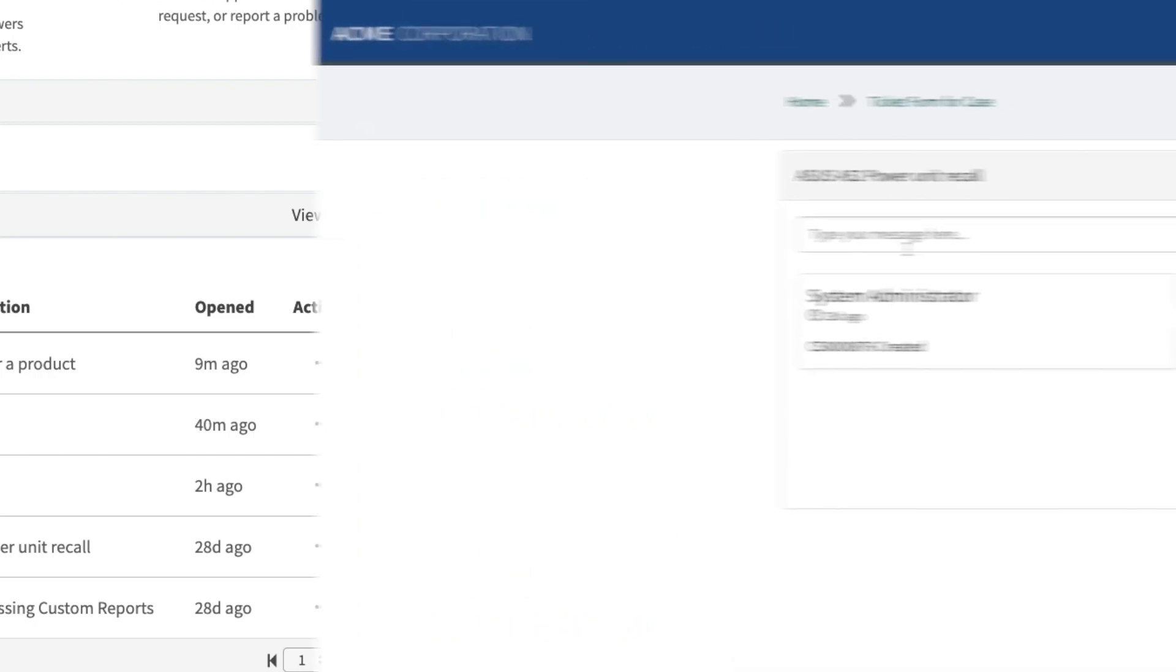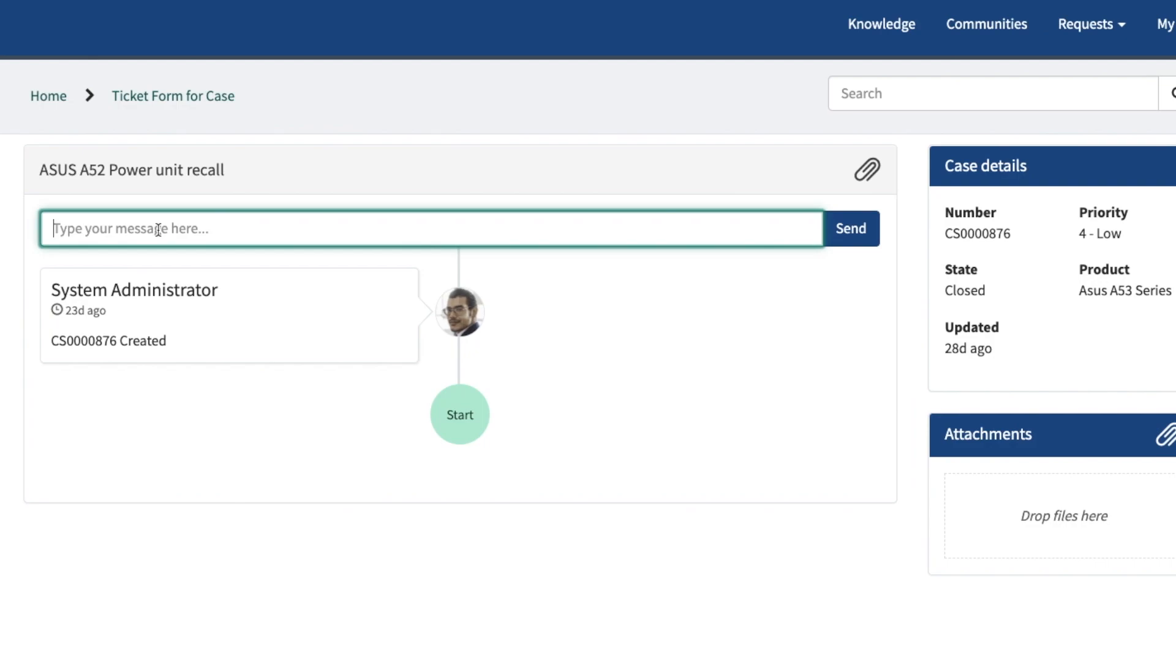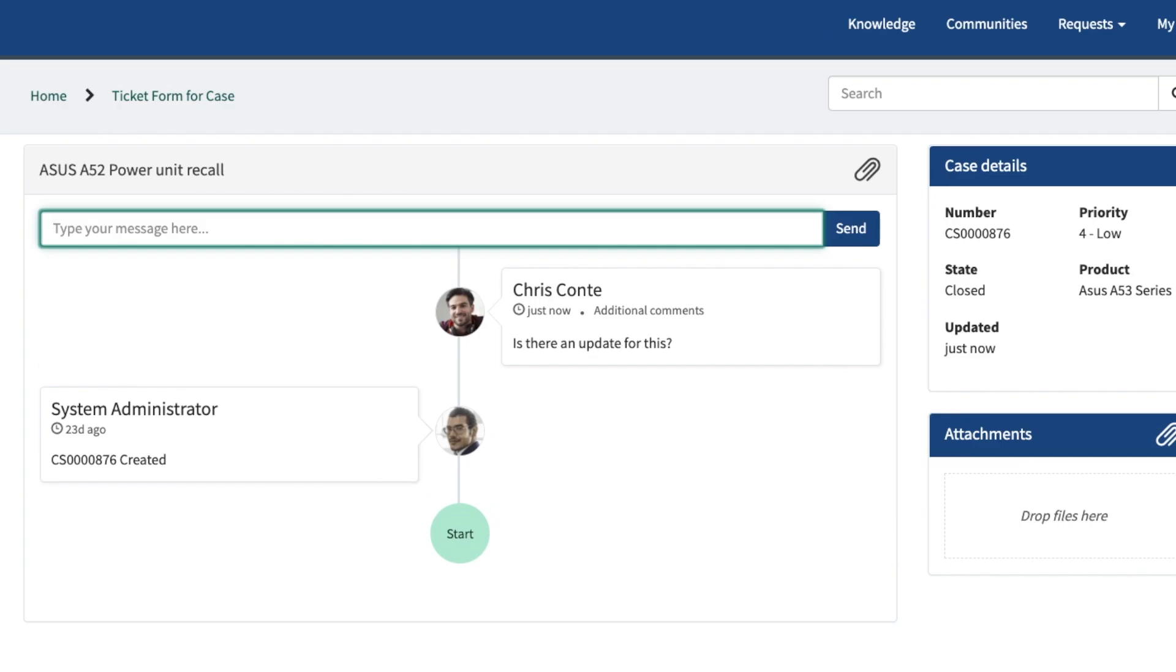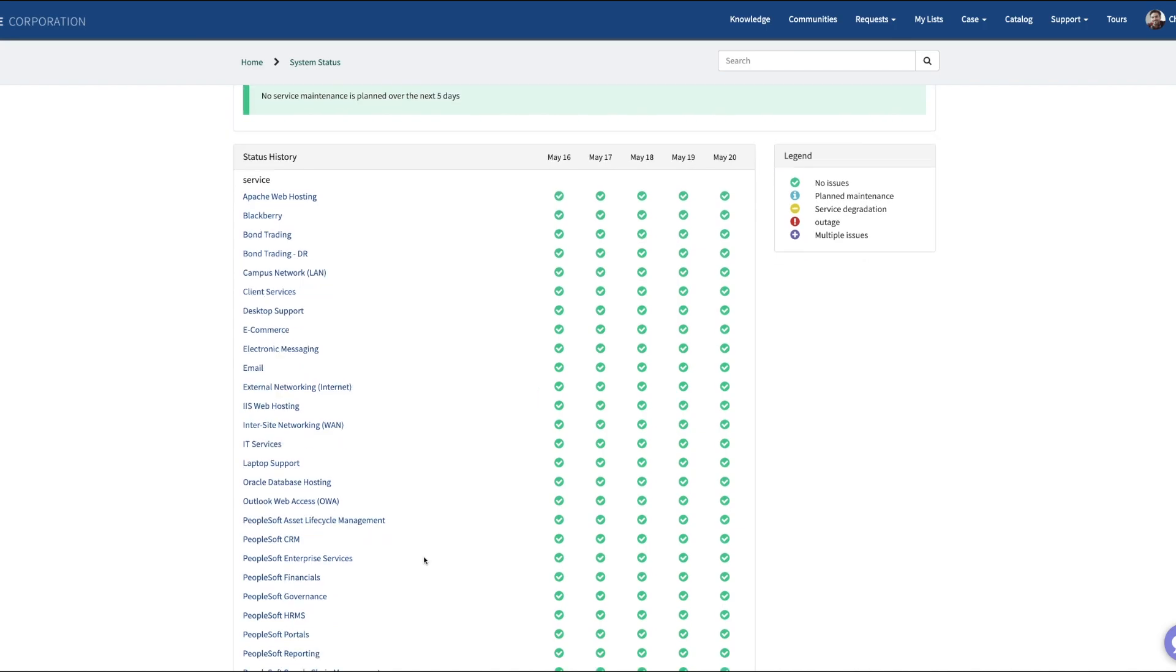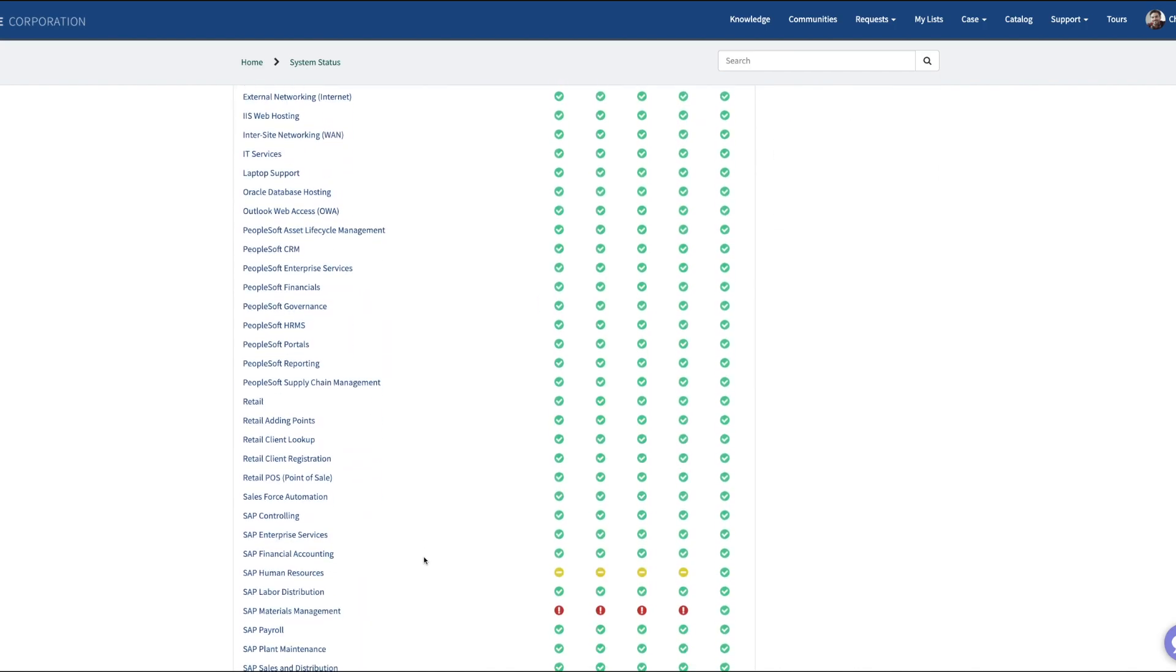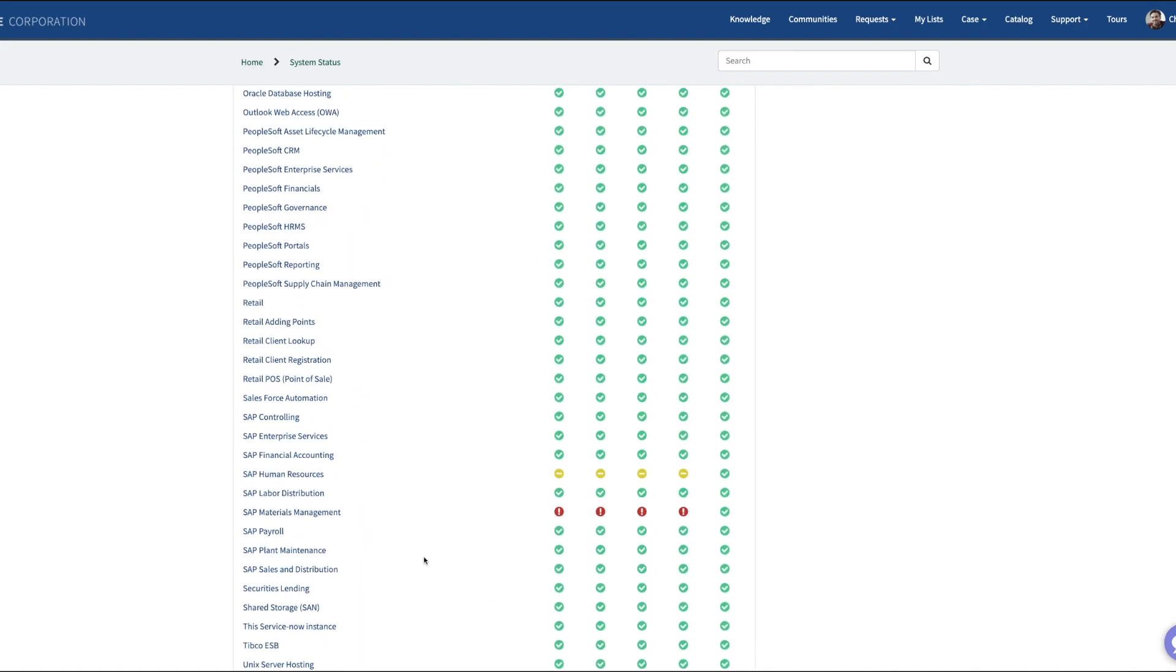ServiceNow's CSM module streamlines everyday customer interactions through automation and workflows. This allows you to prevent future calls.